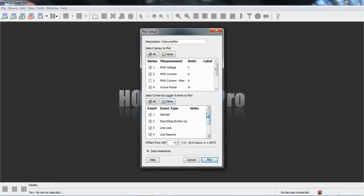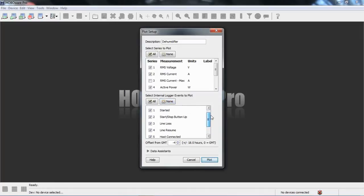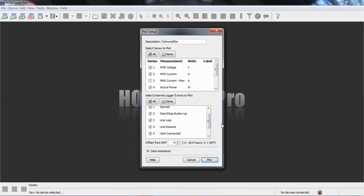I'm not going to look at internal events. Those would include when it was started, if we lost line, or if the line resumed, which it did during this deployment. However, for clarity, I'm not going to plot those.